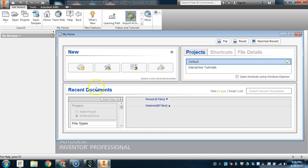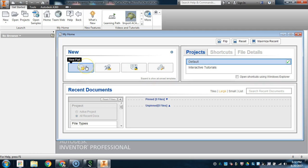A lot of times in Inventor, you will be creating multiple parts, and some of these parts will actually be put together later in an assembly file. In order to organize all of the files and make sure they're saved to the correct location, Autodesk Inventor has built in a feature called the IPJ file, or a project folder, which can be routed directly to a network folder or a location directly on the computer's hard drive.